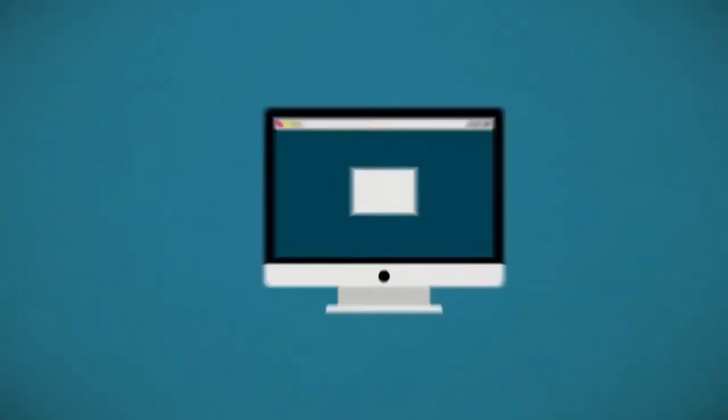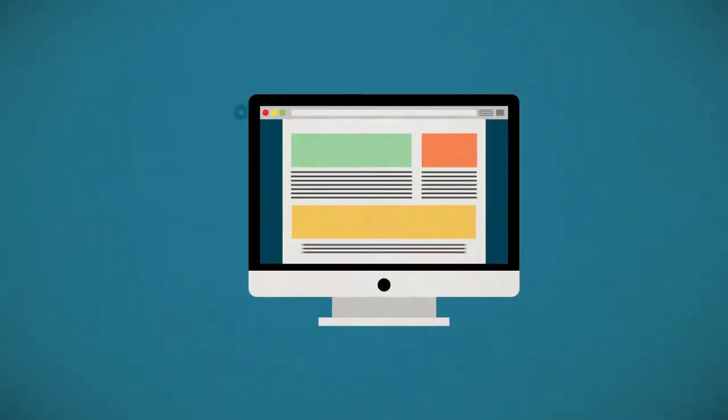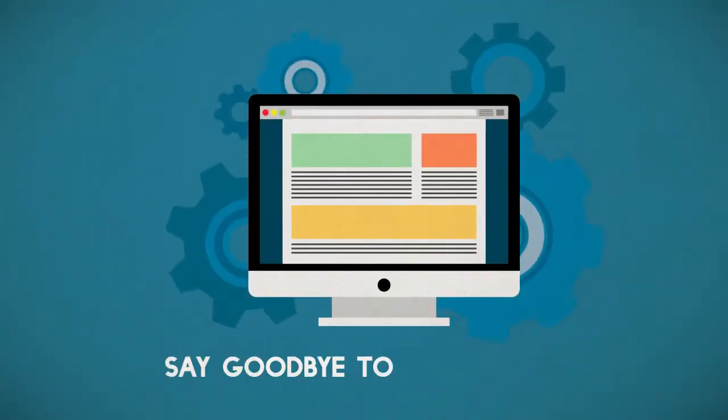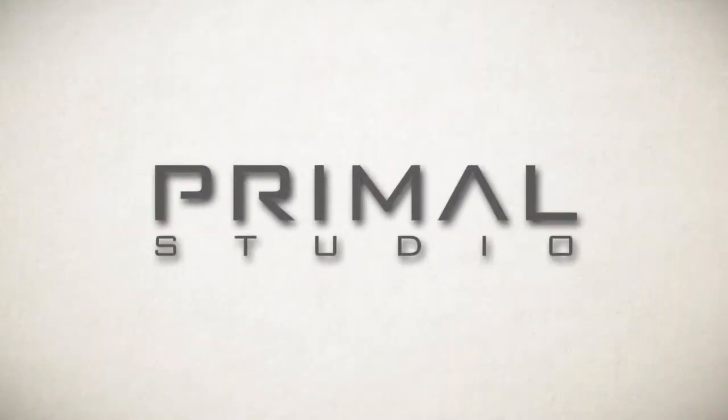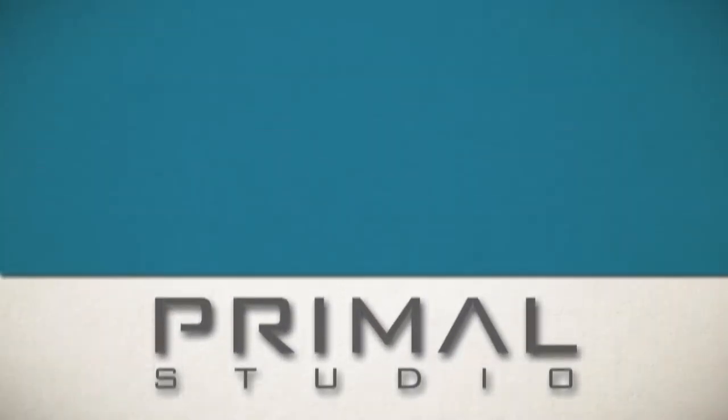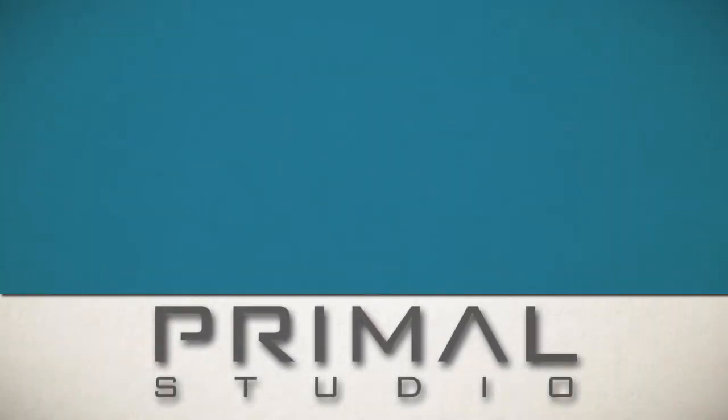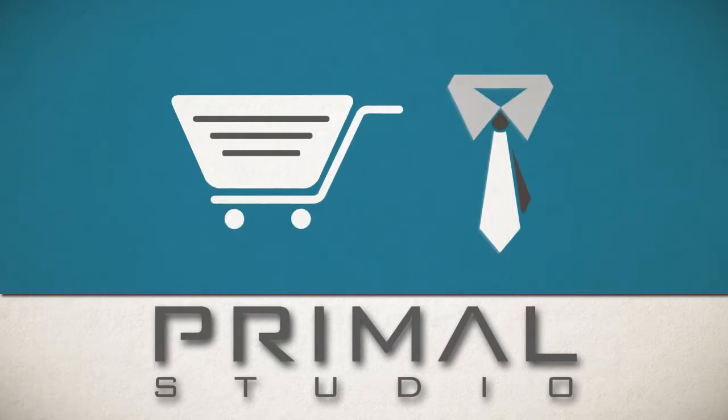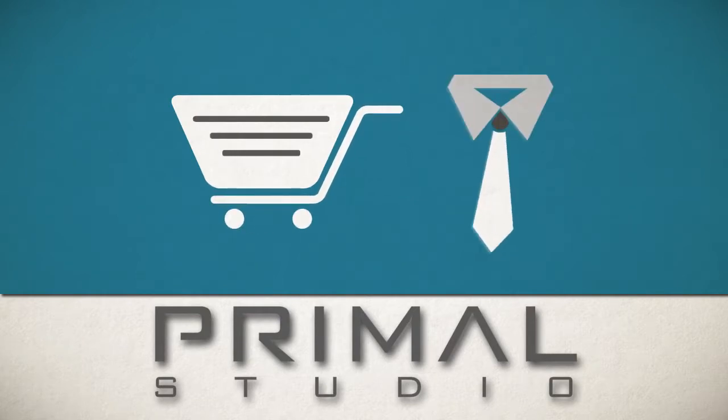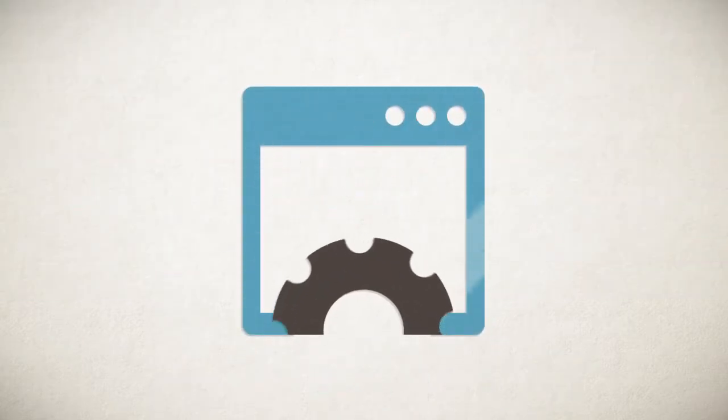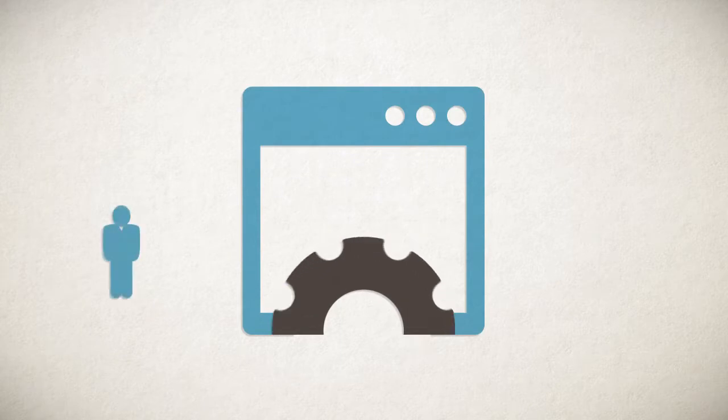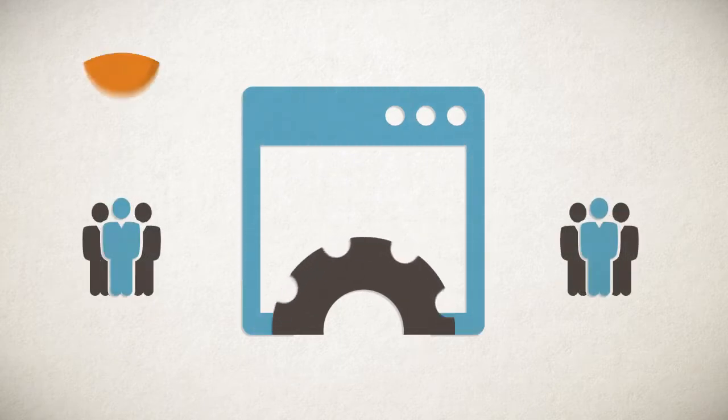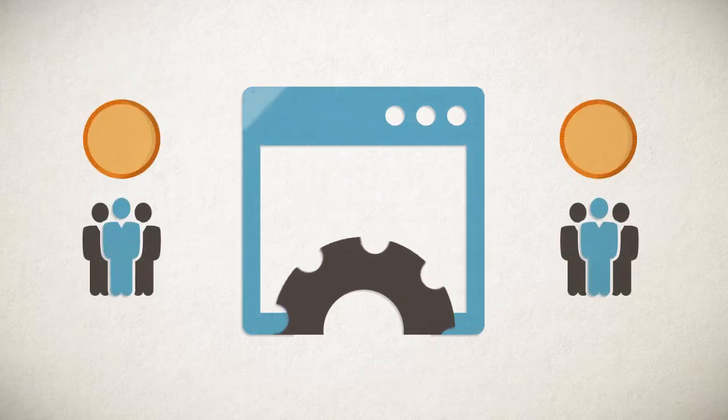So if your website is slow or looks outdated, say goodbye to your business. At Primal, we believe that the success of a business depends not only on the quality of their product, but on their brand's image. We also believe that the main purpose of your website should be to convert interested visitors into paying customers.